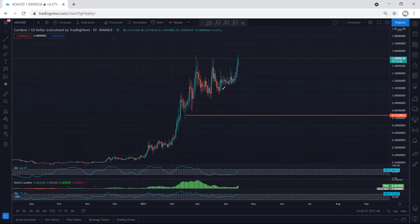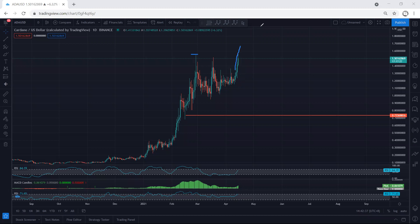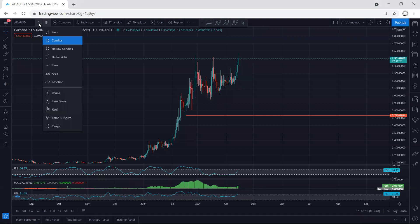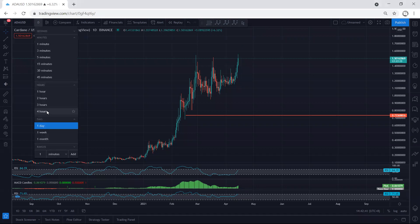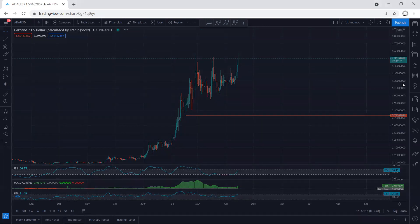That's why, whatever trade we get within this move, we have to start to manage in case the price cannot break through this top. But right now we're looking for the breakout and continuation. If we move to the 4-hour chart, we want to see how we can look for the next trade.